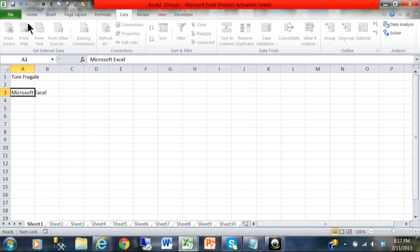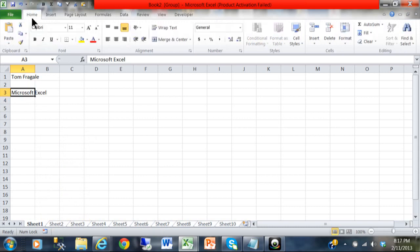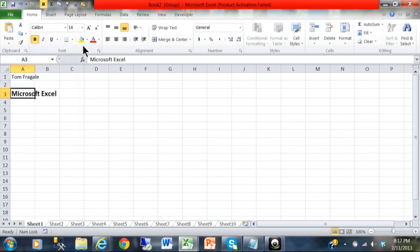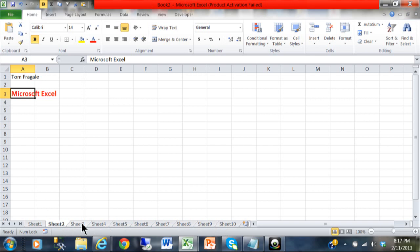I'm even going to format that cell, make it bold, and maybe change the font size. Make it red. Now you're going to see how the sheets are still selected. If I go to the other sheets, that text is there, and even the formatting is there.